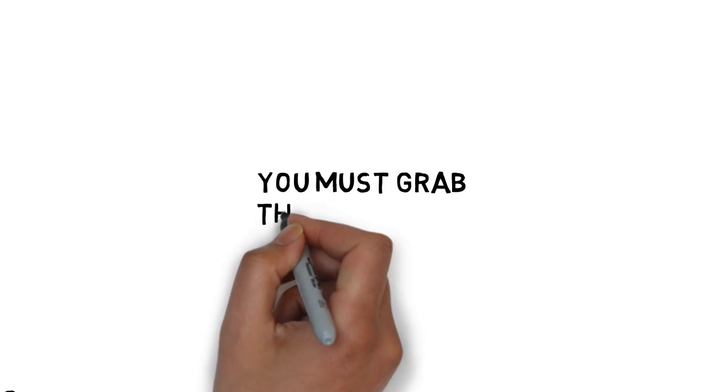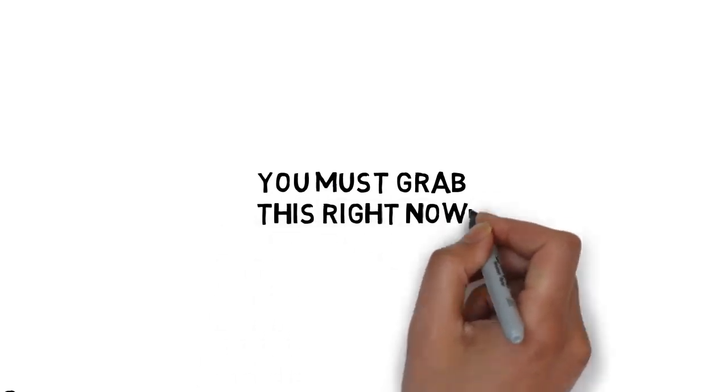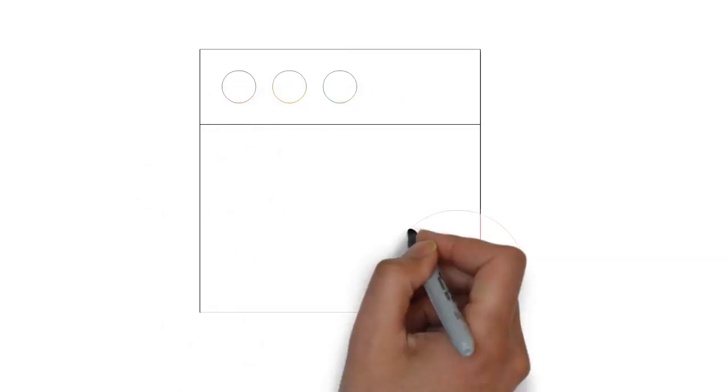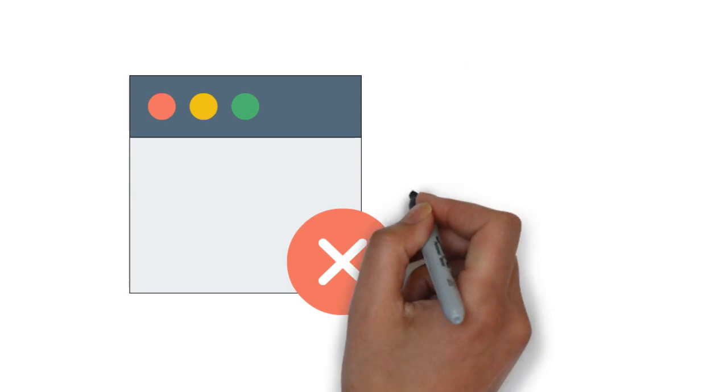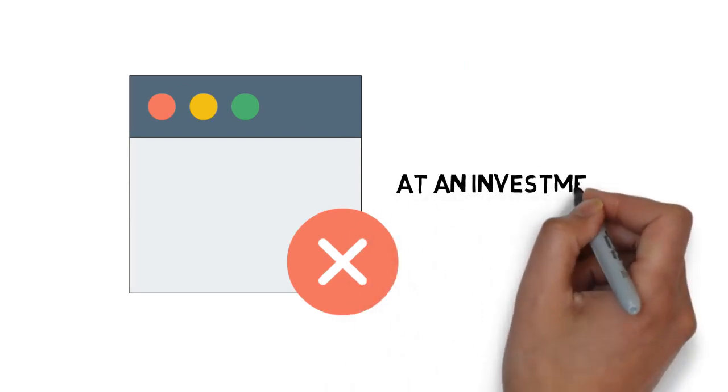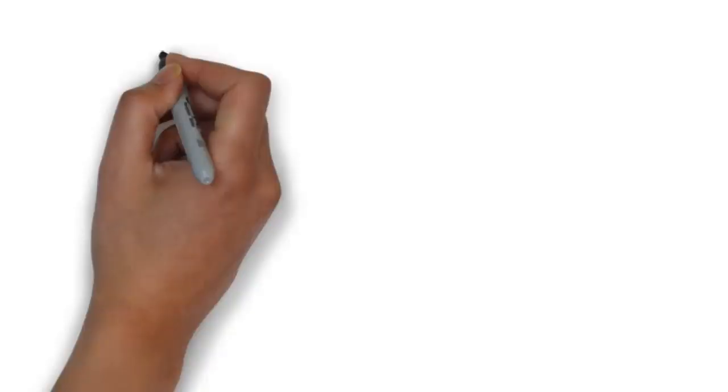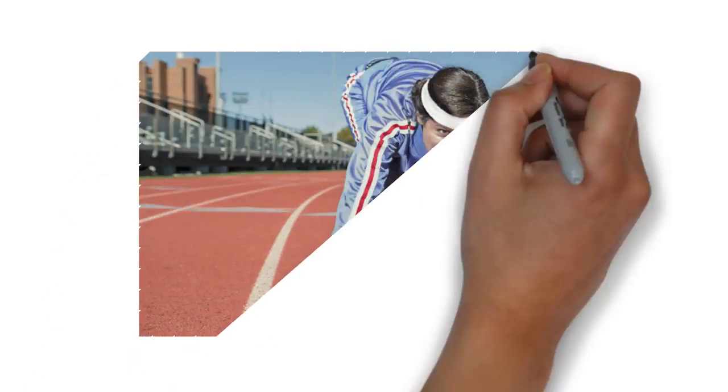But please don't wait. You must grab this right now. In fact, if you close this page, you may never have the opportunity to upgrade to the video version of this ever again at an investment this low.